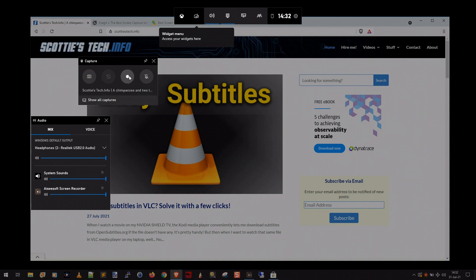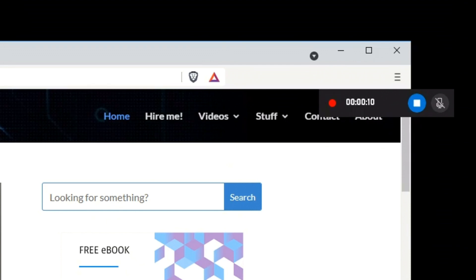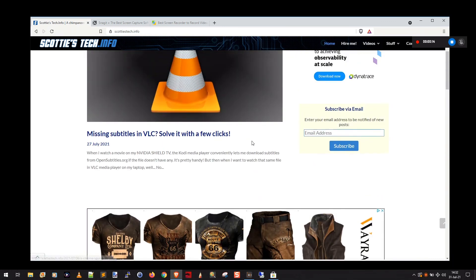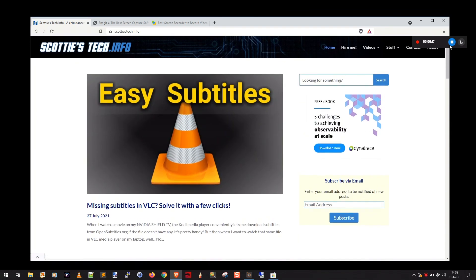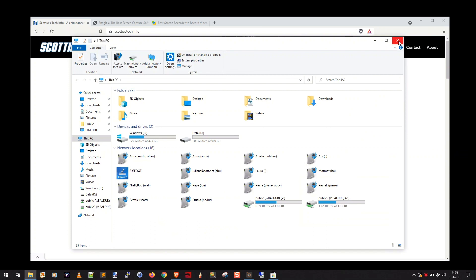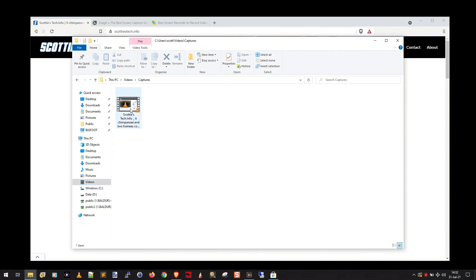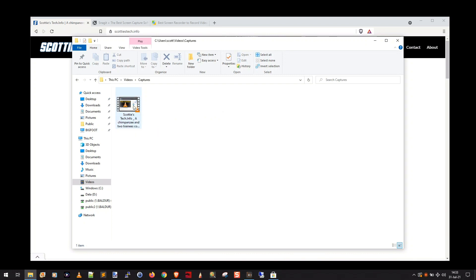Now you can just click the record button. There's my capture status — I can go back to my window and there's a little capture widget in the corner with a stop button. I can scroll around, look at the website, show people how to do stuff, and when I'm done I just click the stop button. It says 'Game clip recorded.' To find the recorded clip, open File Explorer, go to Videos, and there will be a new folder called Captures. Inside there's the video it just recorded — the length is 20 seconds, the size is 24 megs, and it's a nice MP4 file. You can open it up and watch it, and it'll have audio too.